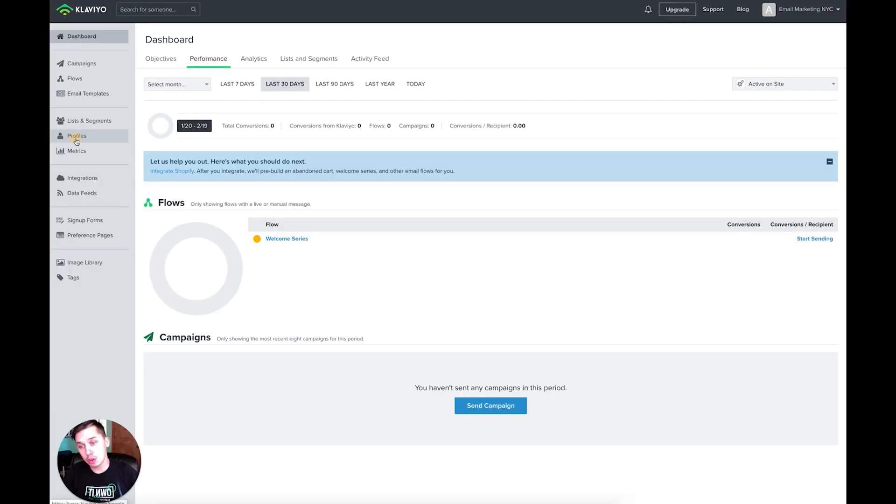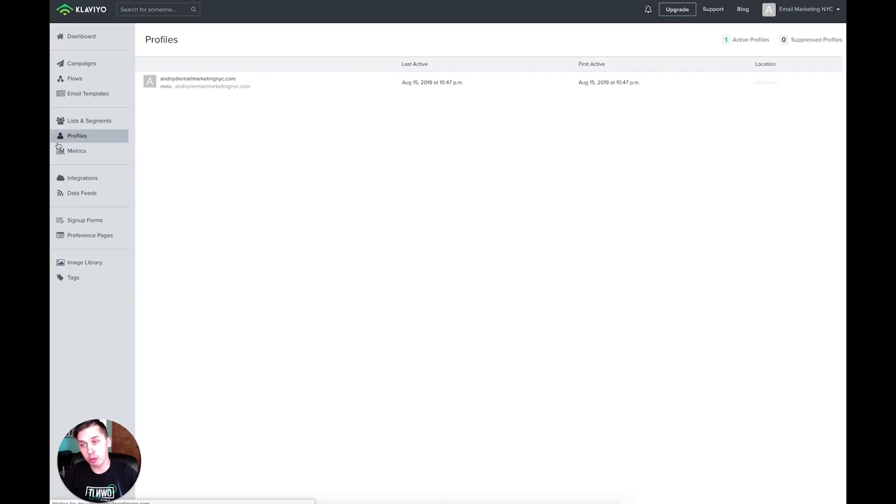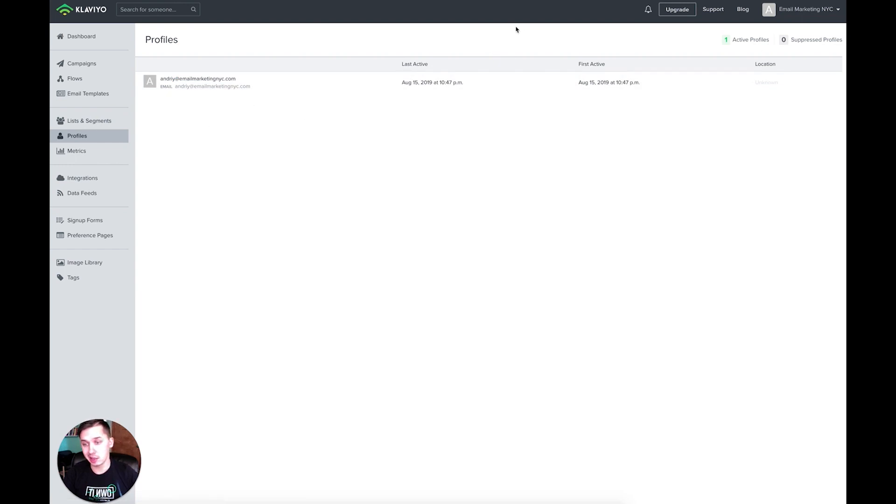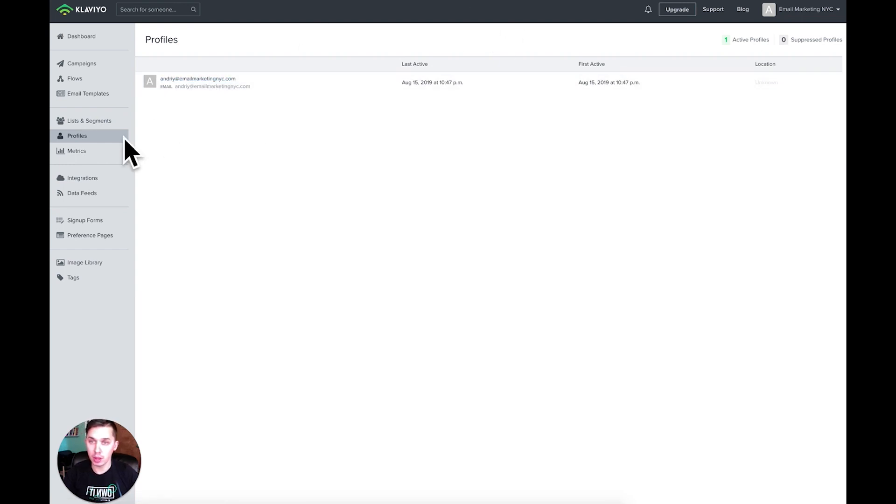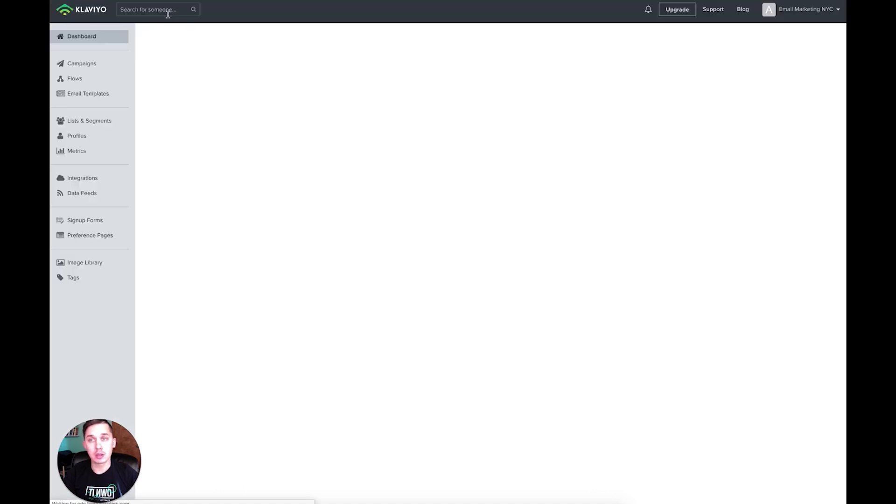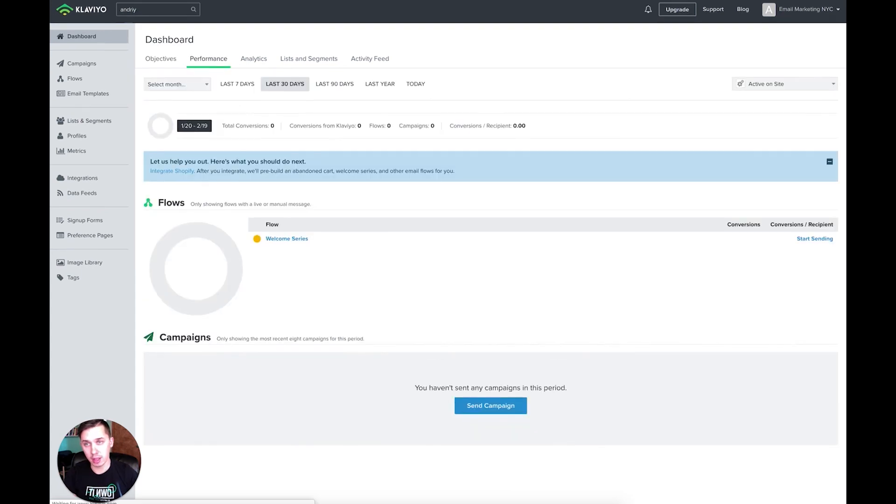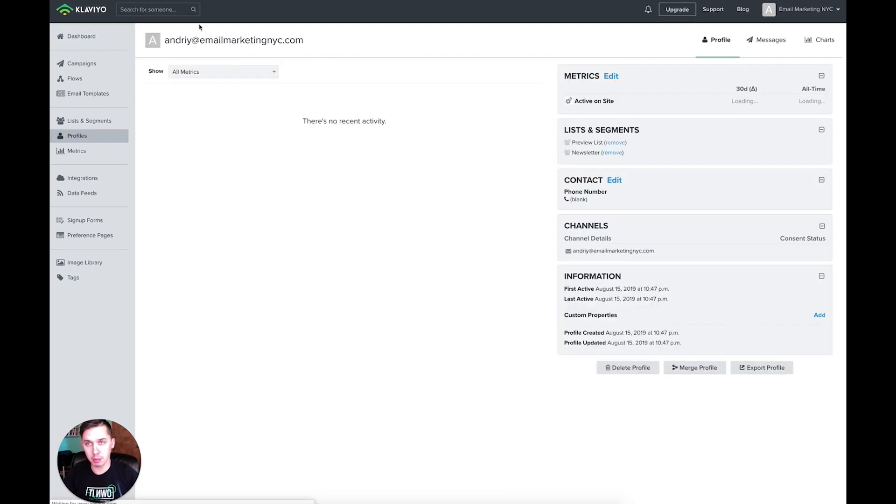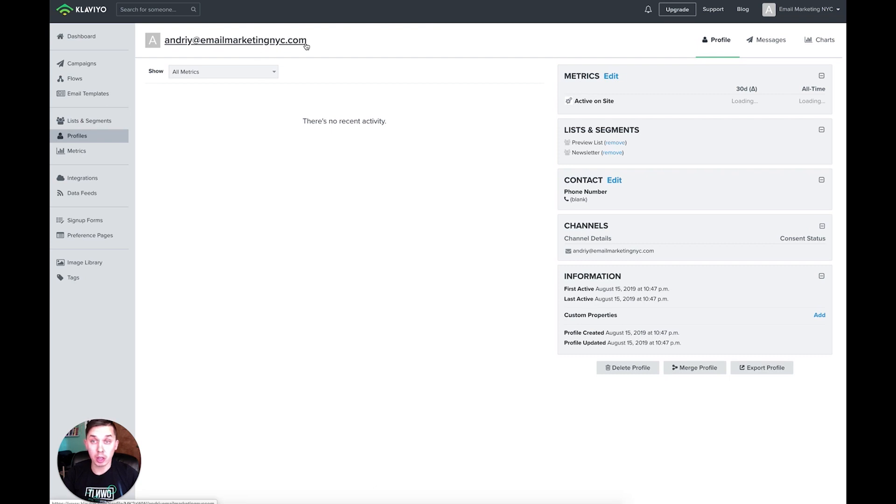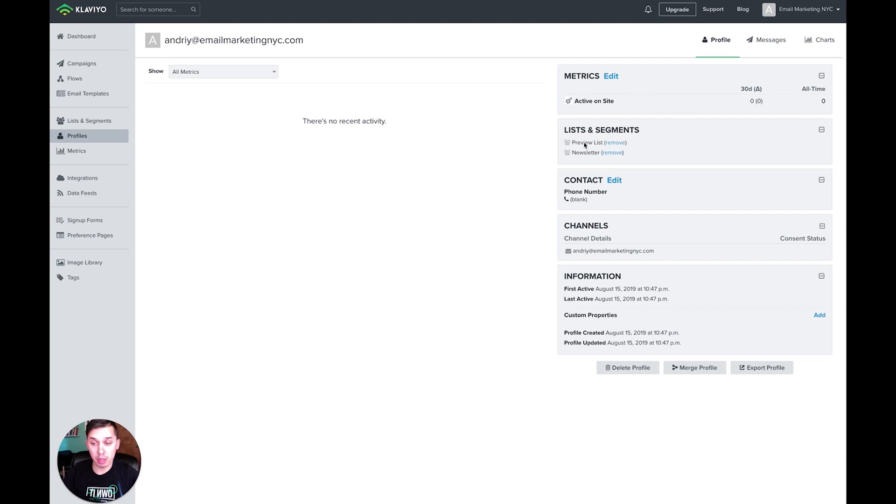So you either go to profiles and look for that email. This is my test/demo account, so you have only one email. But in your case, you will have many more contacts. So just look for that specific person. In this case, this is andriy@emailmarketingnyc.com. And on the left side, you have all information about this particular contact.